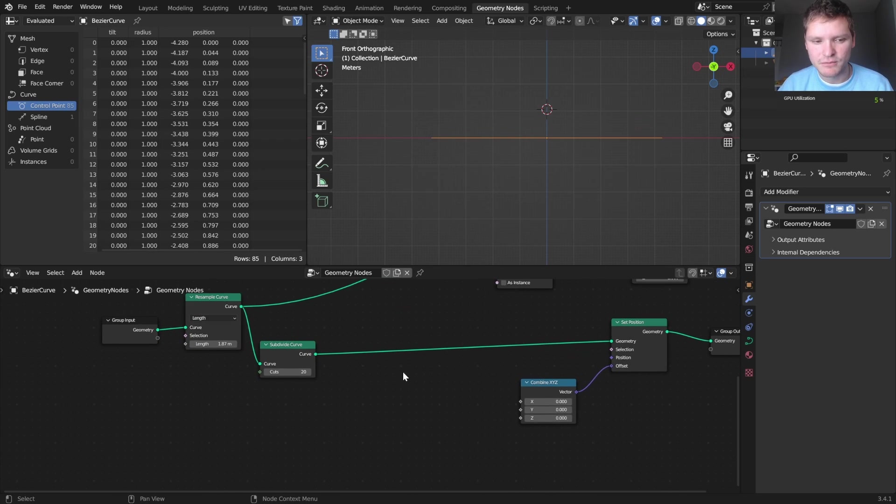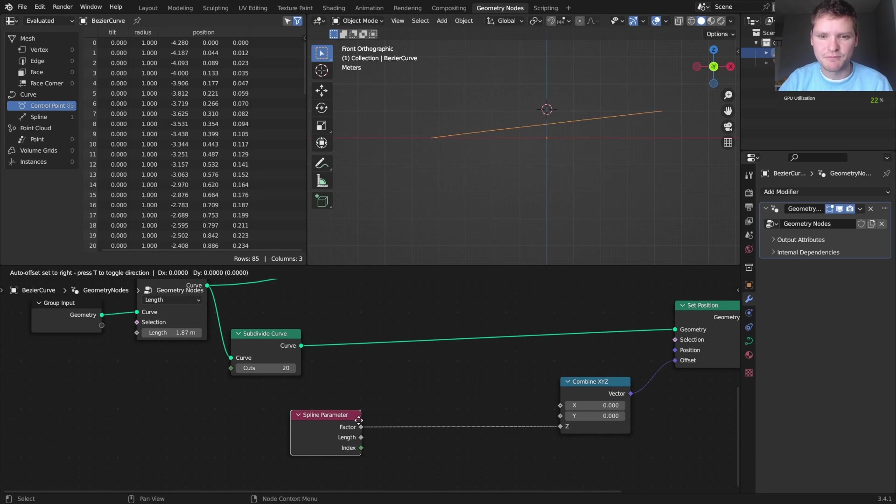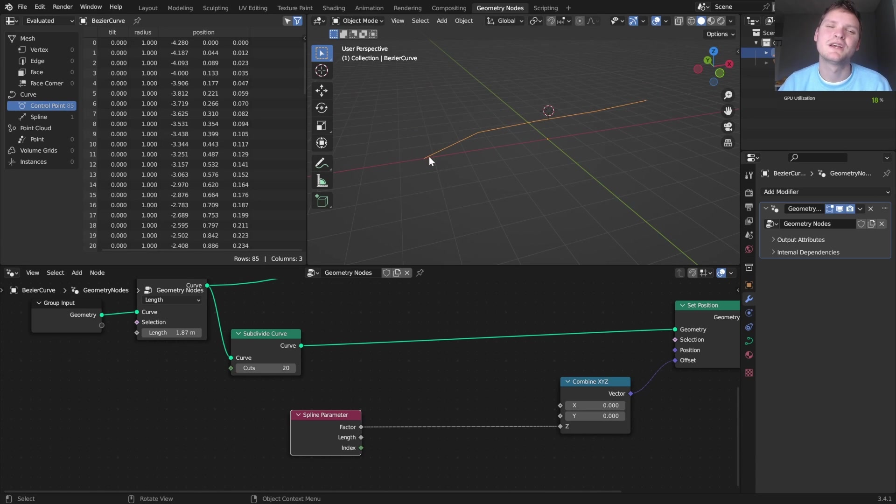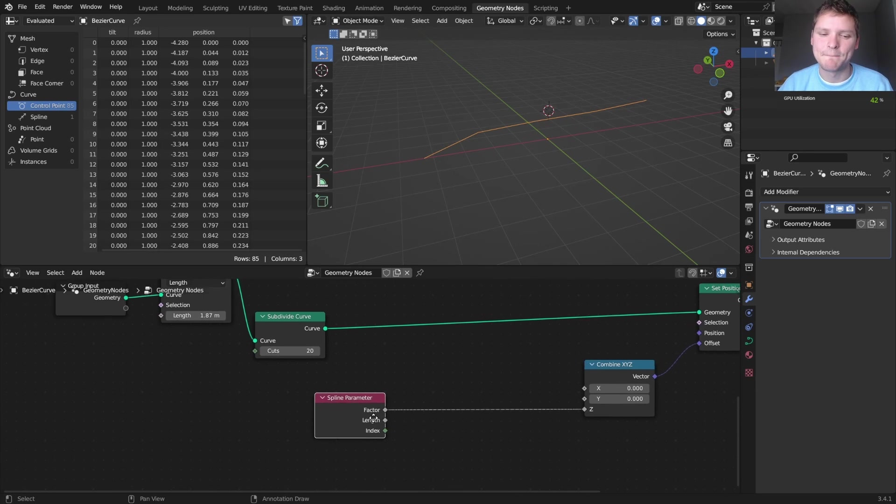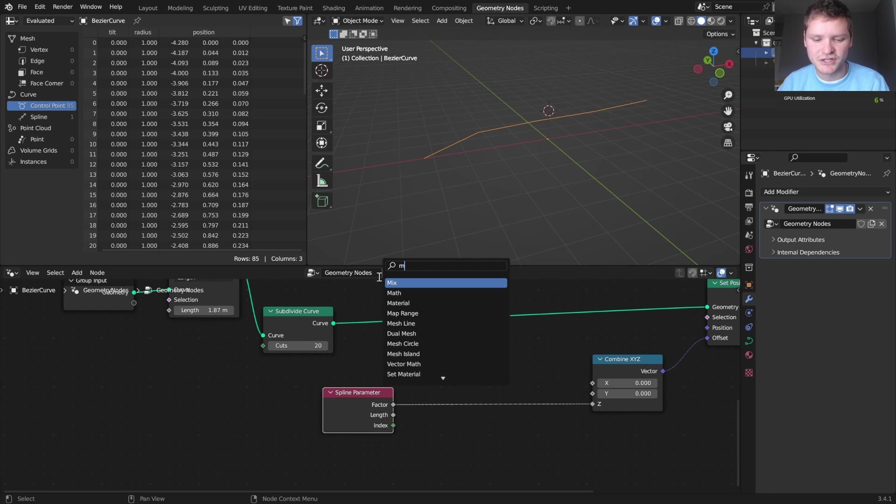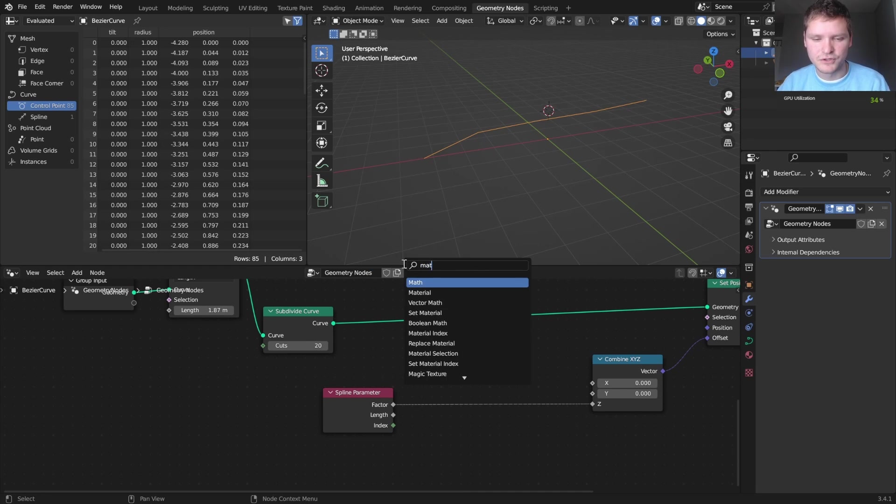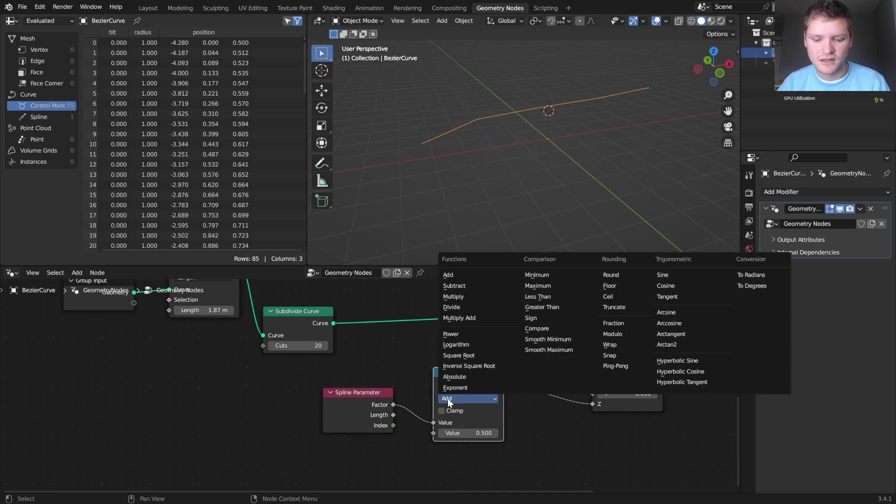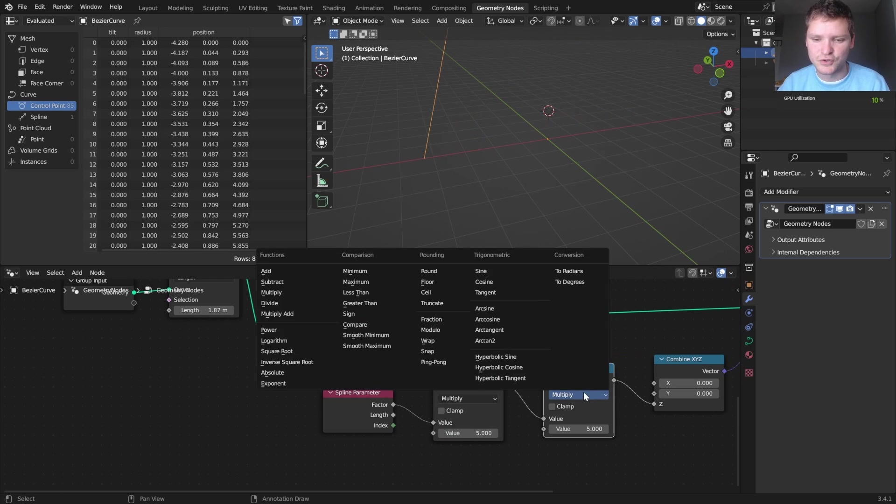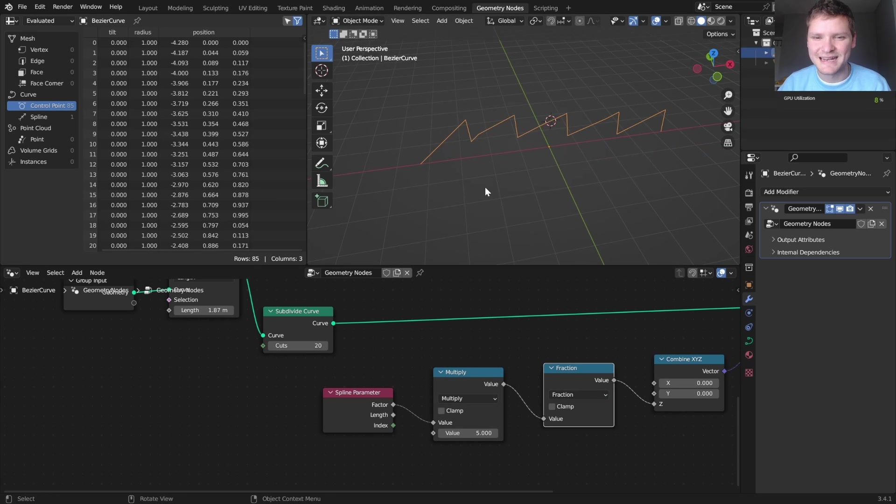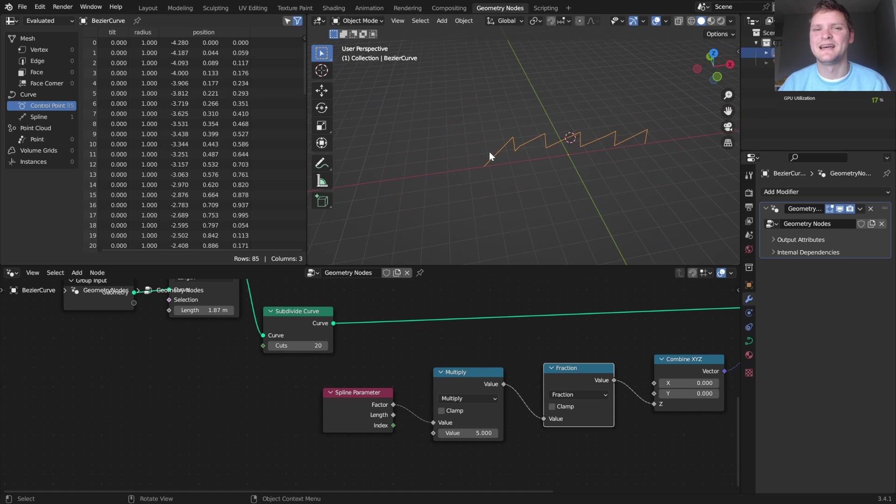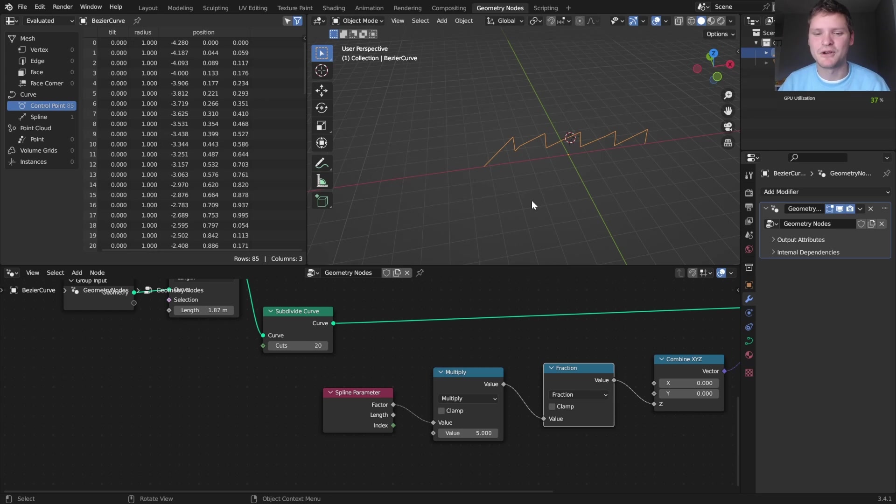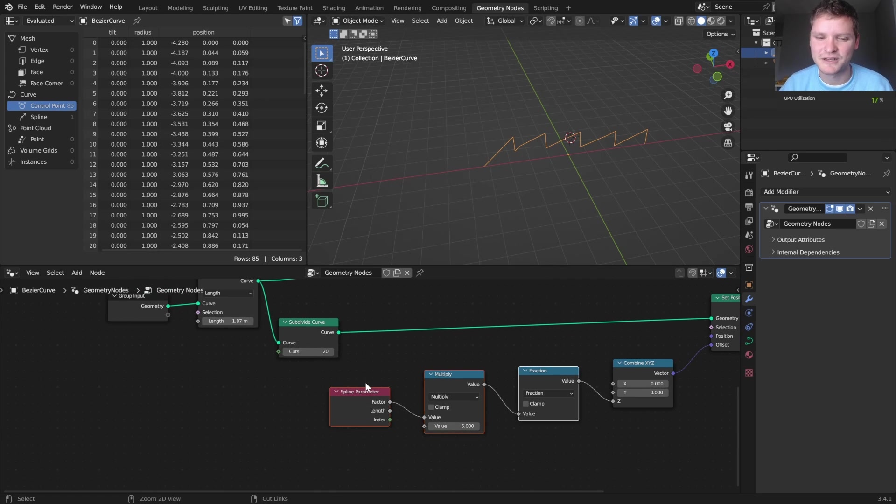One thing you might consider is using the spline parameter. What this is going to do is it's going to increase along the curve. The spline parameter starts at zero, and as we go along the curve, it goes up to one. So you might think we want to turn this into five sections. So you take this and multiply it by five sections, and then use a fraction to make it repetitive. That kind of works, although this doesn't guarantee that each section is the correct length. We actually need something that's dependent on index for this.